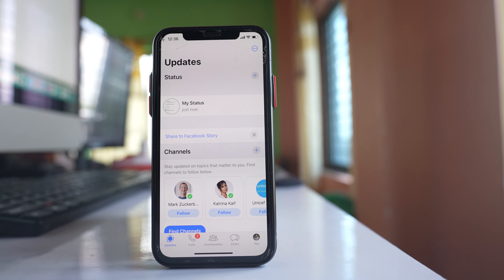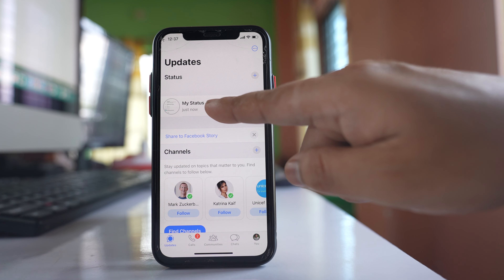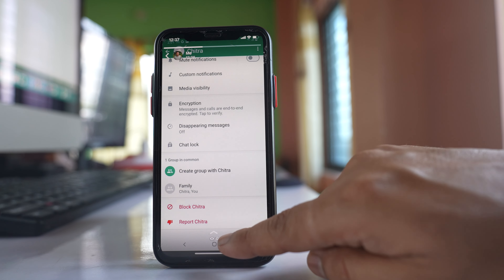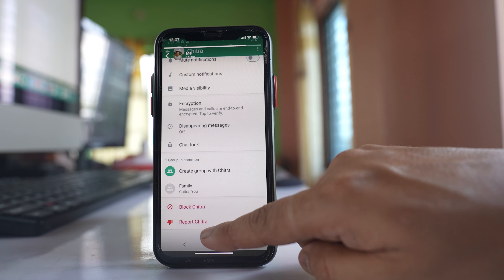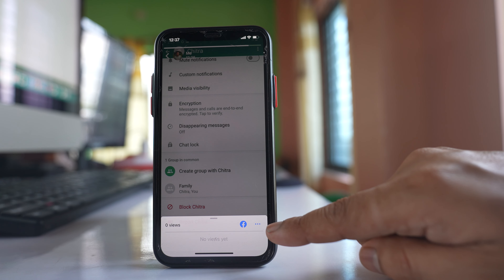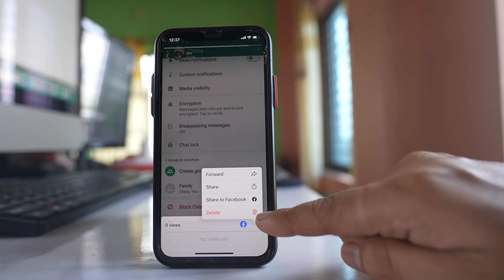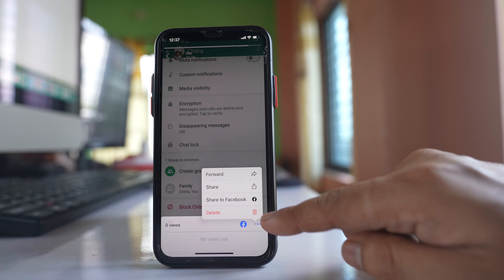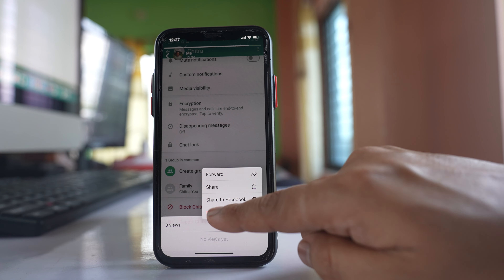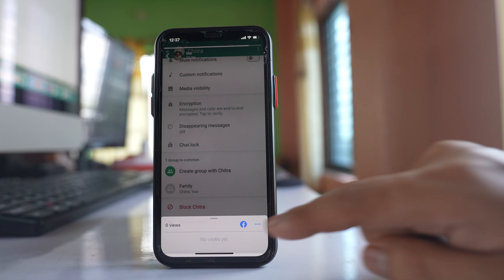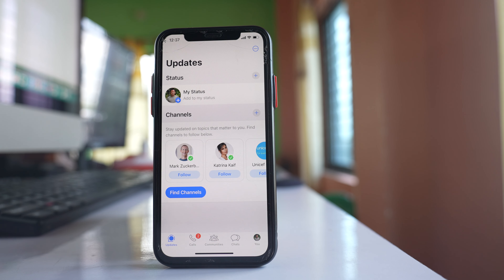Now, if you want to delete this status, you will again select the option My Status. After that, at the bottom there is an arrow — tap on it and here you will be able to see three dotted icons. Tap on it and there is an option to delete. Select this option Delete, then select Delete one status update, and the WhatsApp status will be deleted.